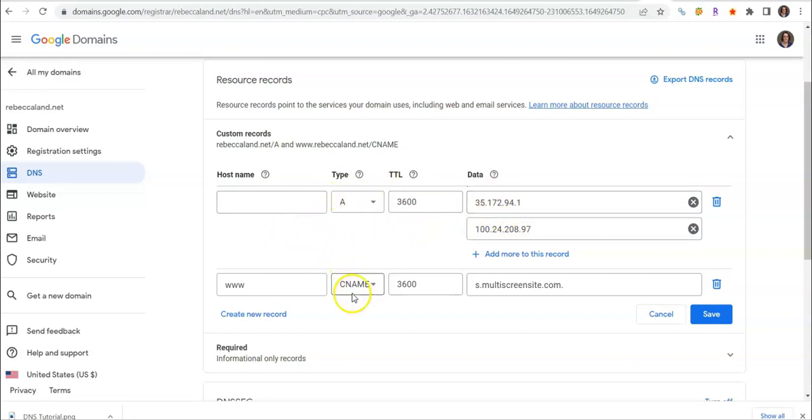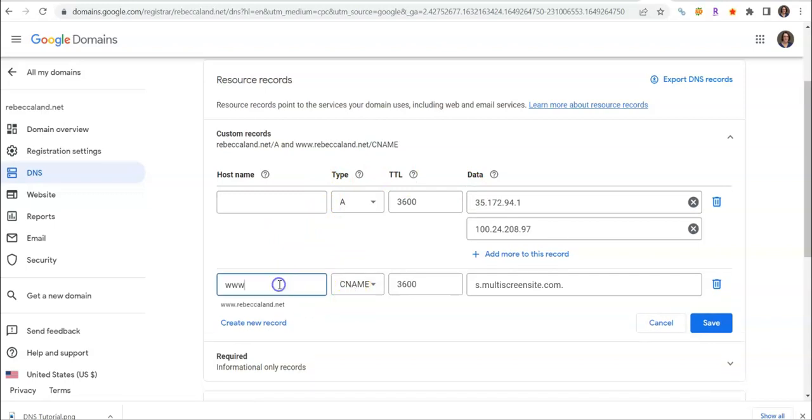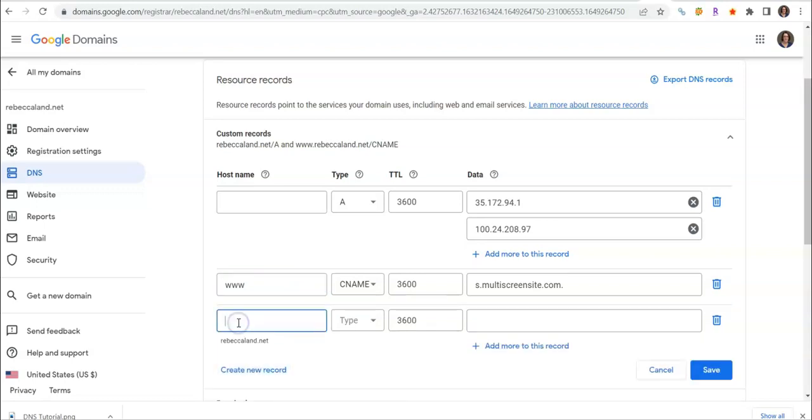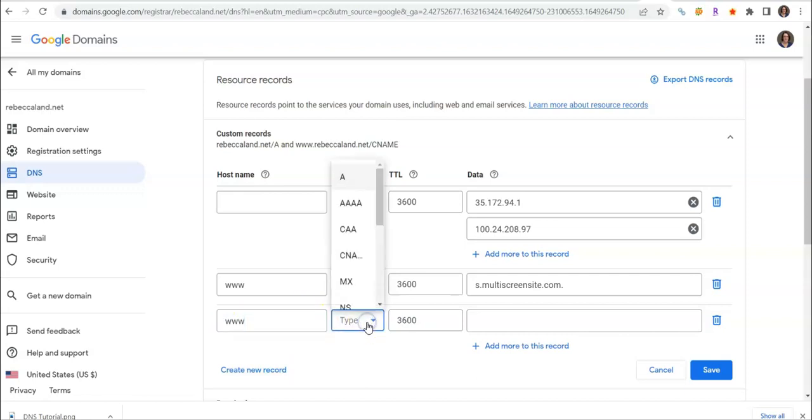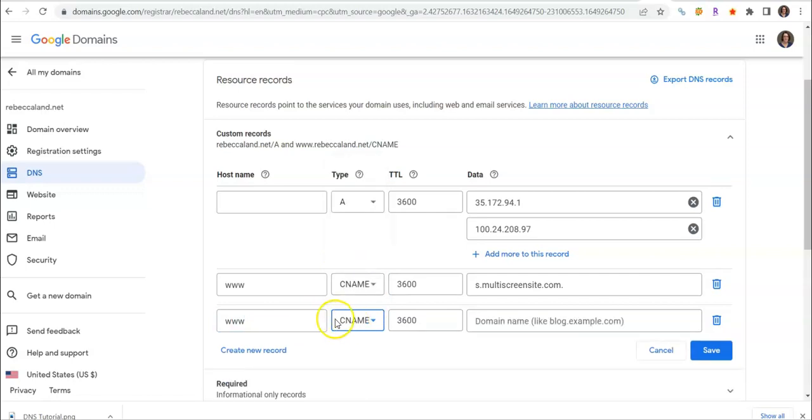It should look like this for your A records. And then we're going to add our CNAME. For this one, if you need to, go ahead and create a new record. Type in the www. Another confusing part is it doesn't say CNAME, it says CNA dot dot dot. But when we click on it the CNAME populates.